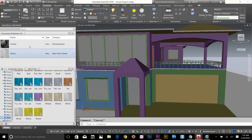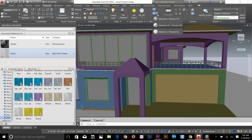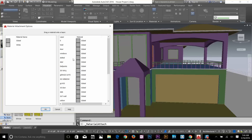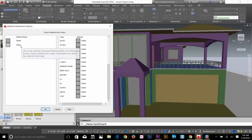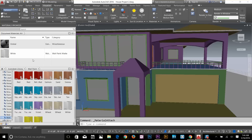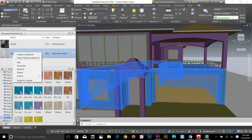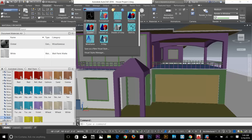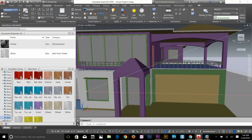There are a few ways to apply a material. You can apply it by layer using the 'attach by layer' command, which gives a dialog box where you drag the material onto a layer. But I'll apply it a different way — I'm going to select the wall, right-click, and choose 'Assign to Selection.' Then let's change the visual style to Realistic.